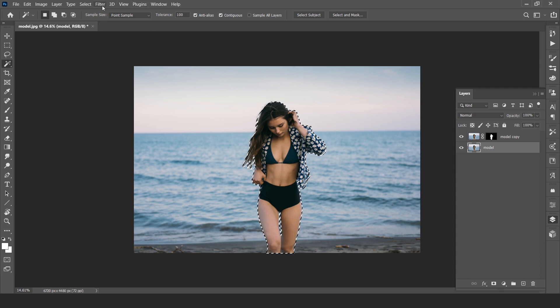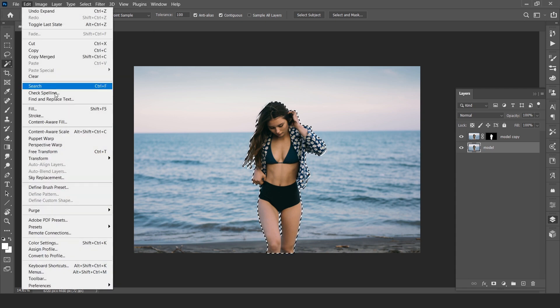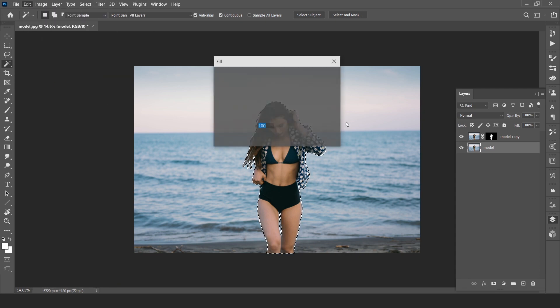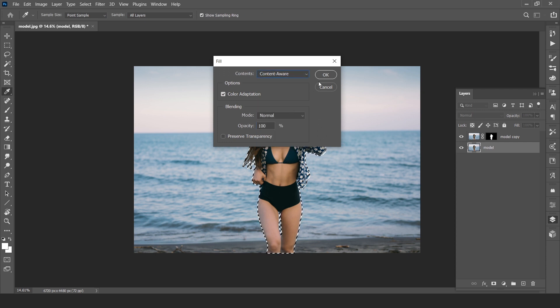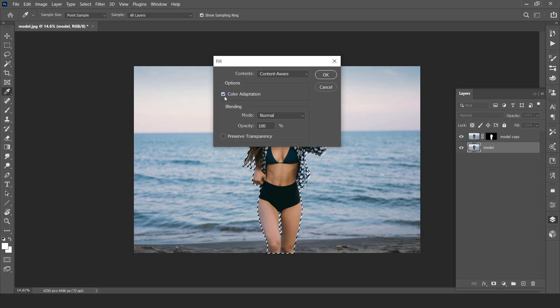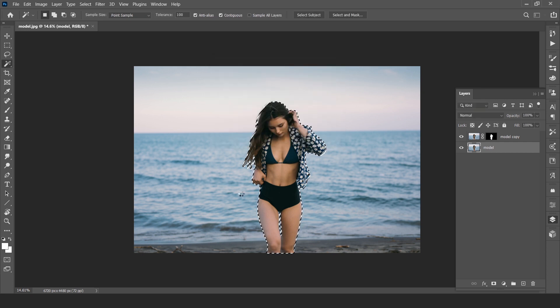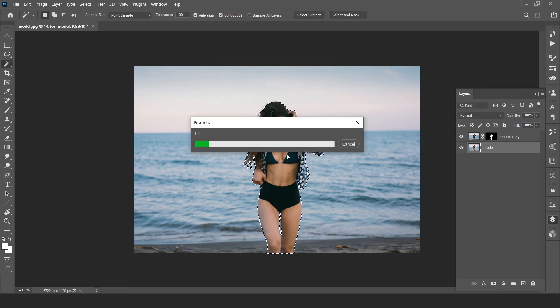Now go to edit, fill and content aware. Make sure color adaptation should be checked. Hit OK.